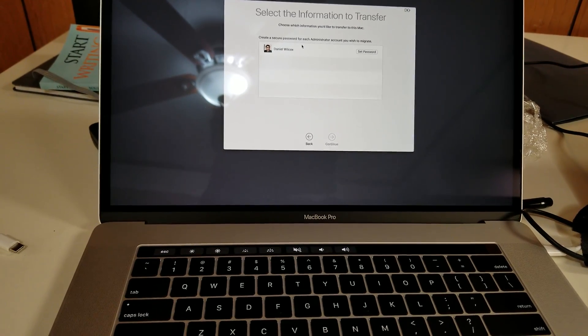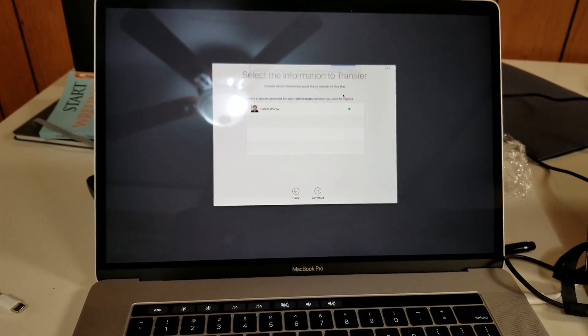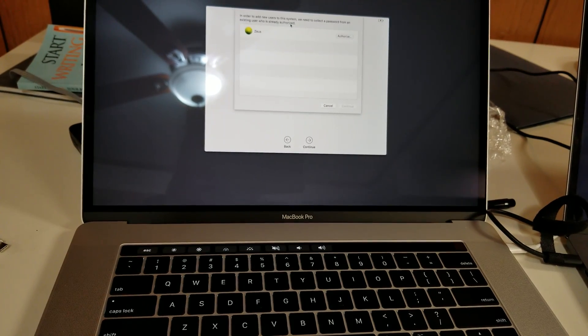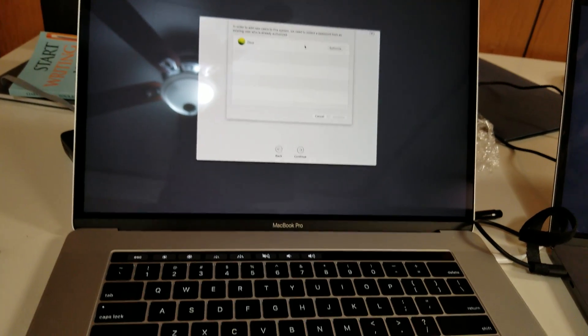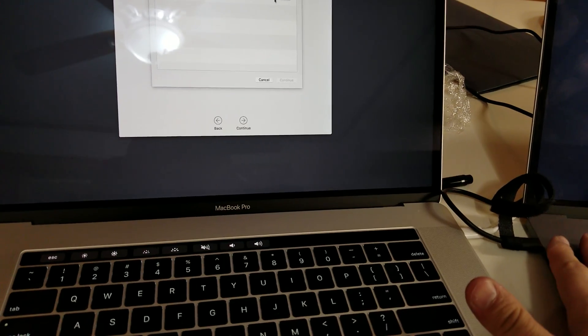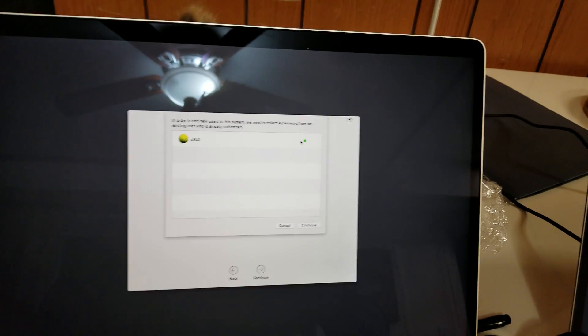It asks if you want to secure the password — it's going to force me to set one. So I'll say yes and click Continue. It says in order to add new users to the system, it needs to collect a password from an existing authorized user. Basically, you already approved this as admin, and now it needs to confirm you're the admin of this computer and authorized to transfer data. So I'll enter the password for this machine.